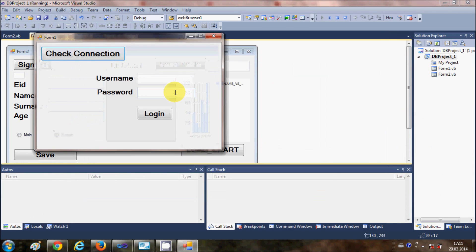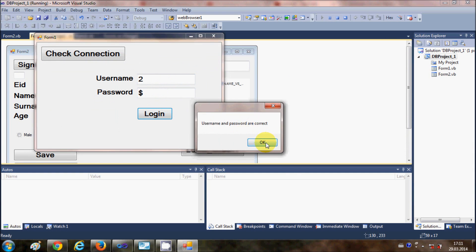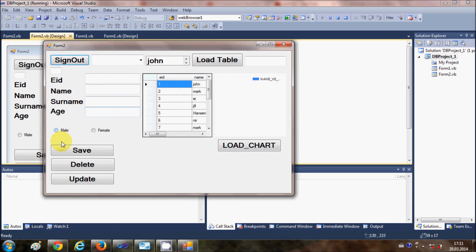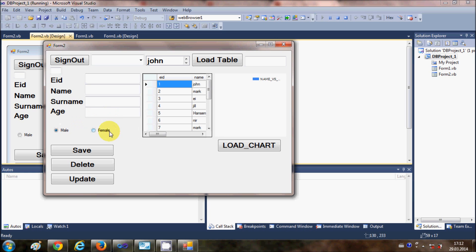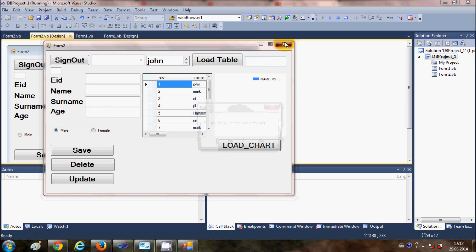Let me run the program to show you the behavior of these radio buttons. When I select 'Male' and then select 'Female', you can observe that you can only select one option out of the two radio buttons at a time — that is the behavior of a radio button.